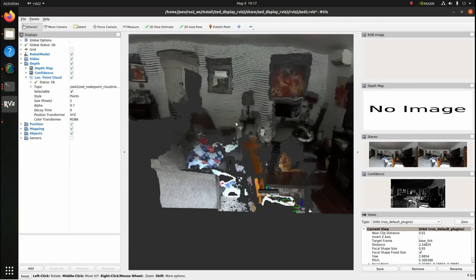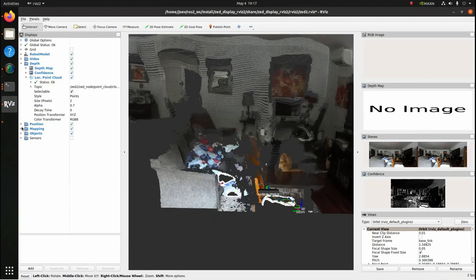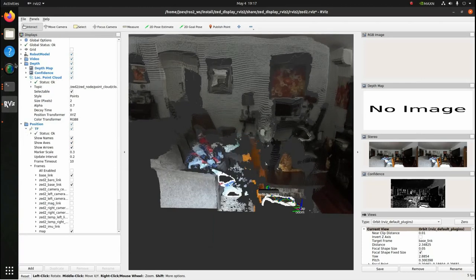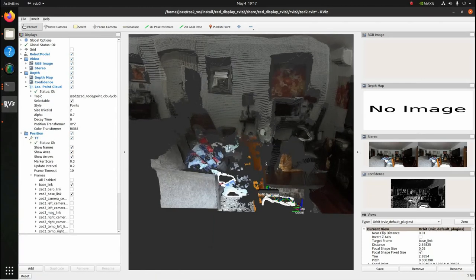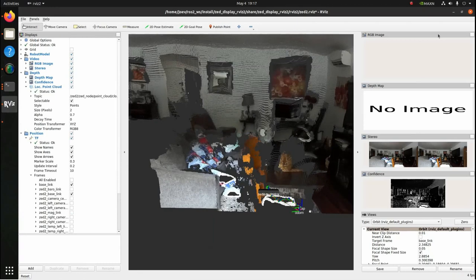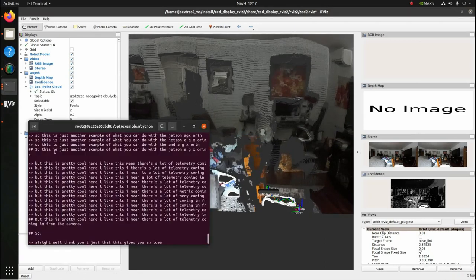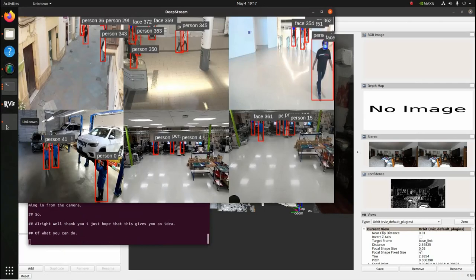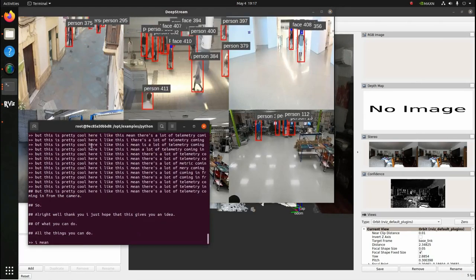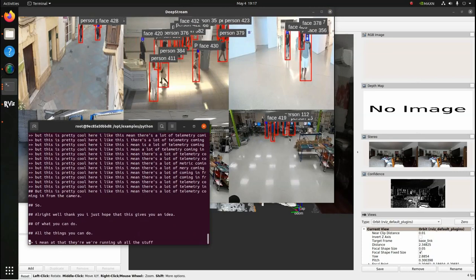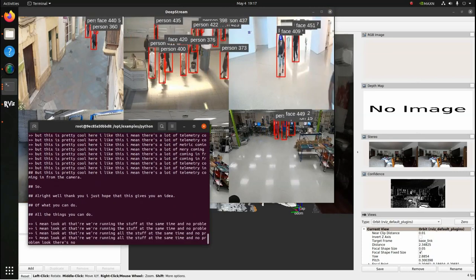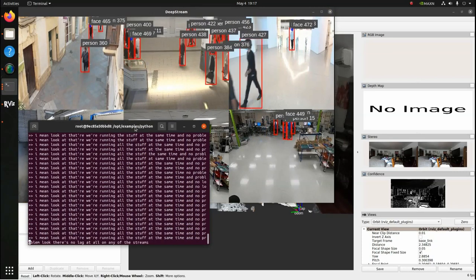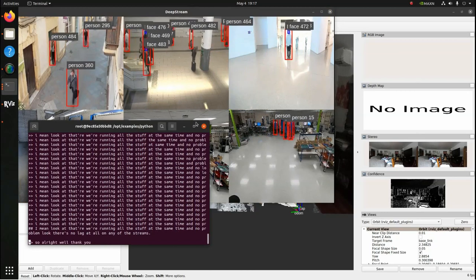So, this is just another example of what you can do with the Jetson AGX Orin. But this is pretty cool here. I like this. I mean, there's a lot of telemetry coming in from the camera. All right. Well, thank you. I just hope that this gives you an idea of what you can do, all the things you can do. I mean, look at that. We're running all this stuff at the same time and no problem. Look, there's no lag at all on any of these streams. All right. Well, thank you. Bye.